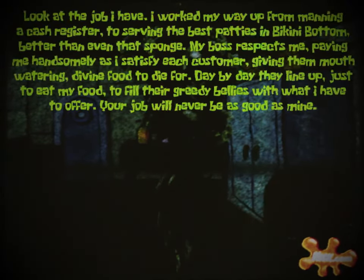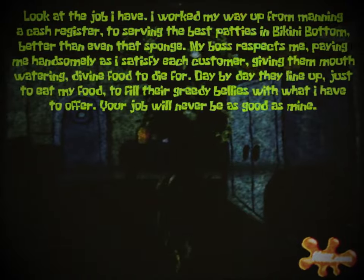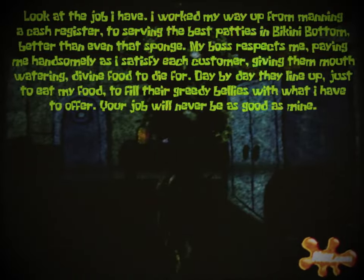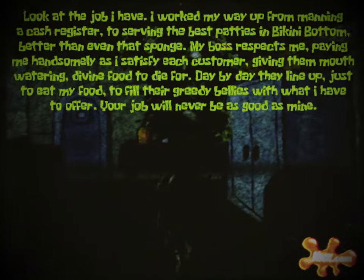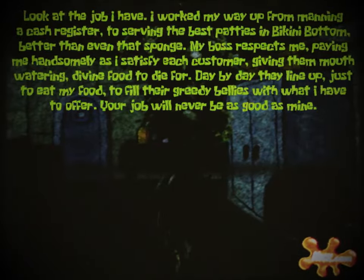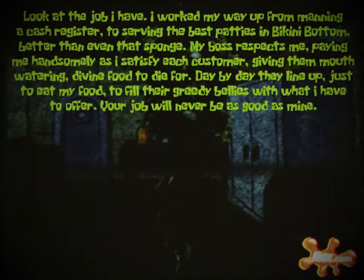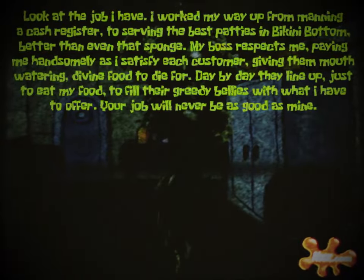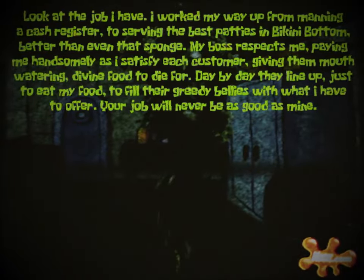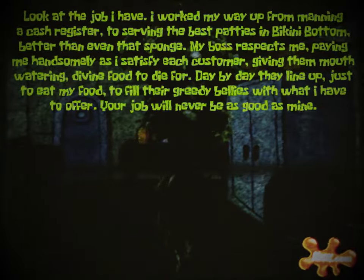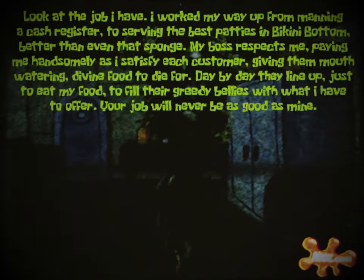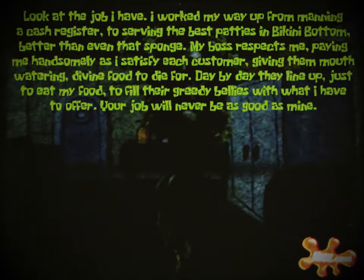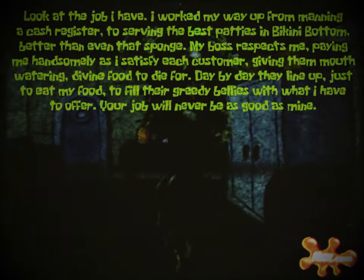'Look at the job I have. I worked my way up from manning a cash register to serving the best patties in Bikini Bottom, better than even that sponge. My boss respects me, paying me handsomely as I satisfy each customer, giving them mouthwatering divine food to die for. Day by day, they line up just to eat my food, to fill their greedy bellies with what I have to offer. Your job will never be as good as mine.'